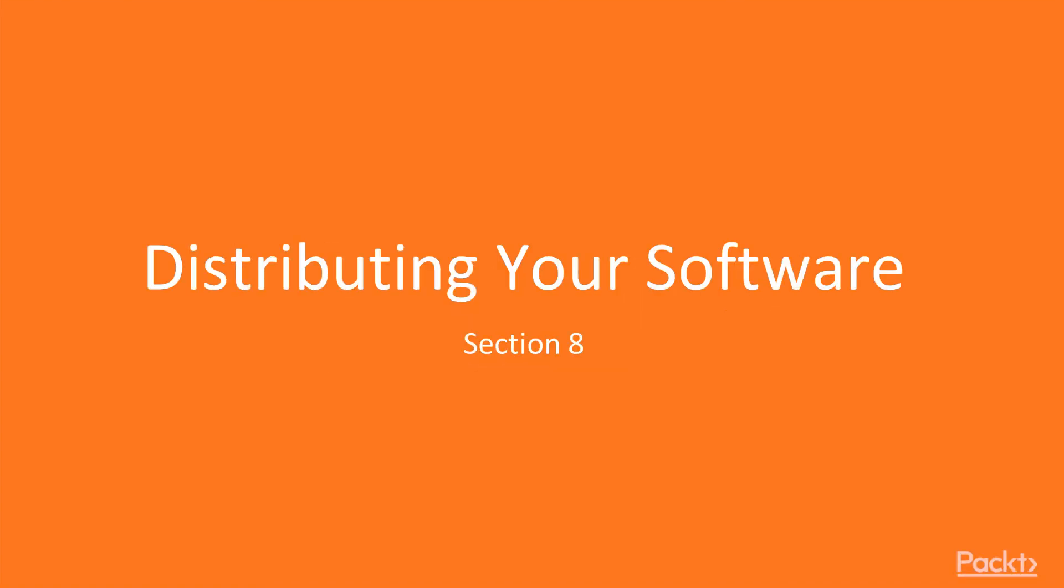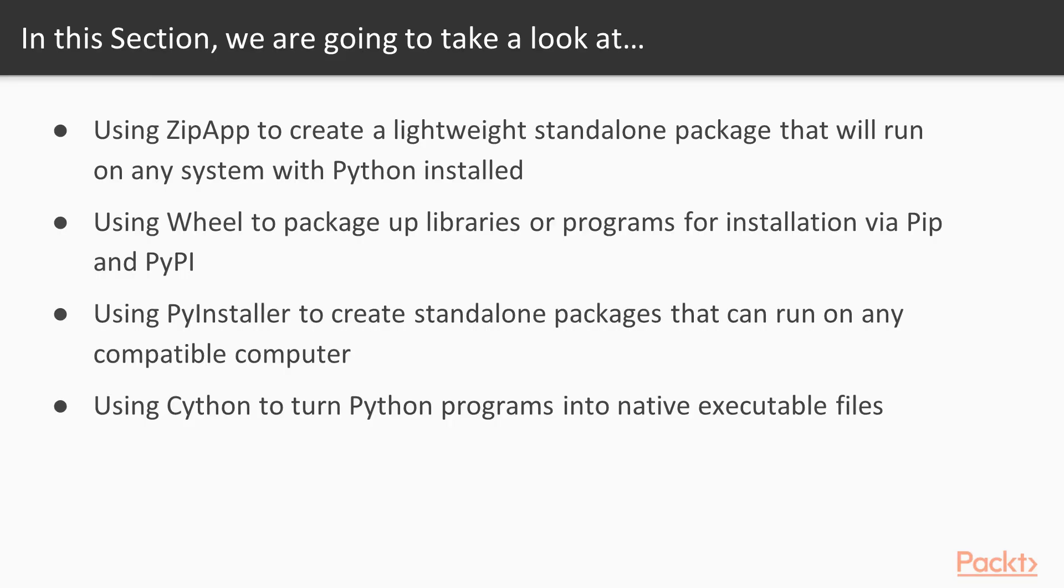Welcome back to the last section of the course, Distributing Your Software. In this section, we're going to look at four different ways to distribute our Python code to users, co-workers, clients, or the world at large.